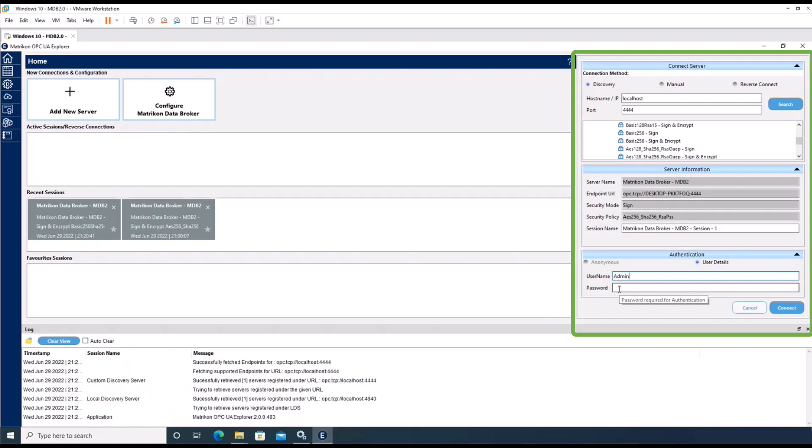Please note that on the very first connection, you might run into a security error indicating that the data broker is not trusting the application certificate of the UA Explorer. It will be necessary to accept the certificate first to allow a successful connection. This process will be shown in one of the following how-to videos.